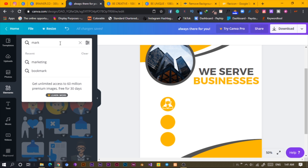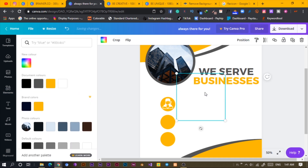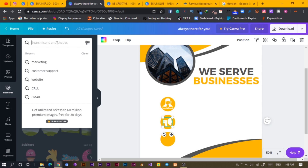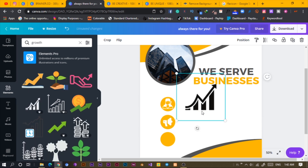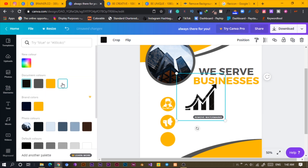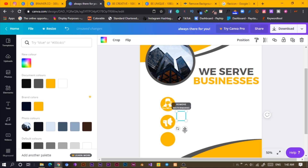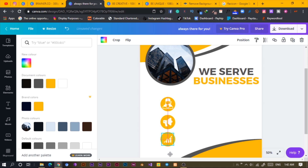I'll search for Macatin and it should load. I'll use this and change the color to white, reduce the size, and pull it here. The next one we are going to search for is 'growth.' I'll use this — even though it's a pro element, it's just for the tutorial but I've given you something you can use, so I think I've solved your problem. I'll move it here and increase the size.